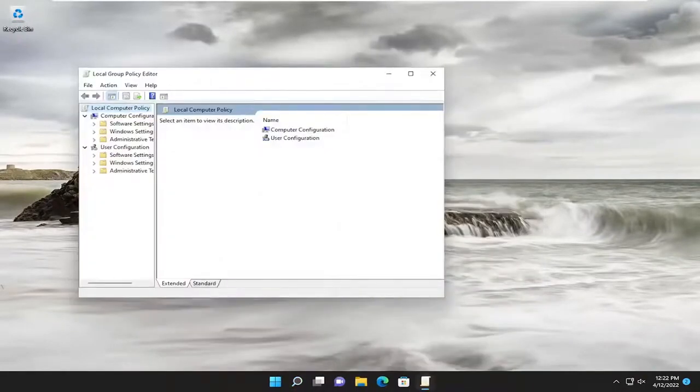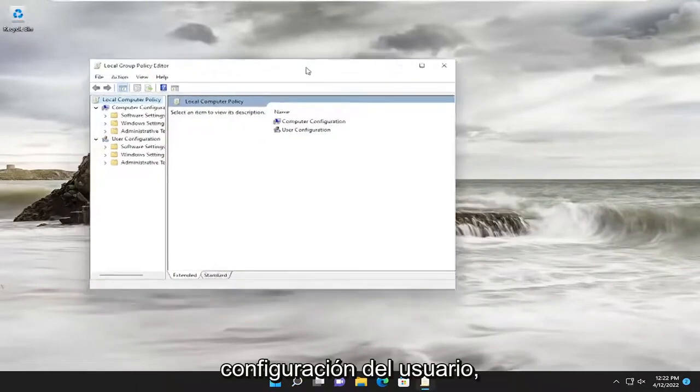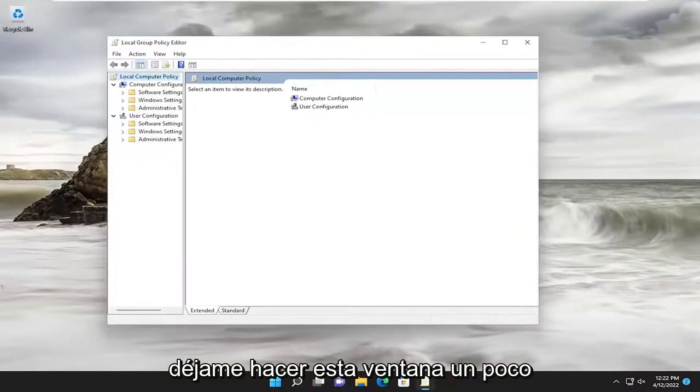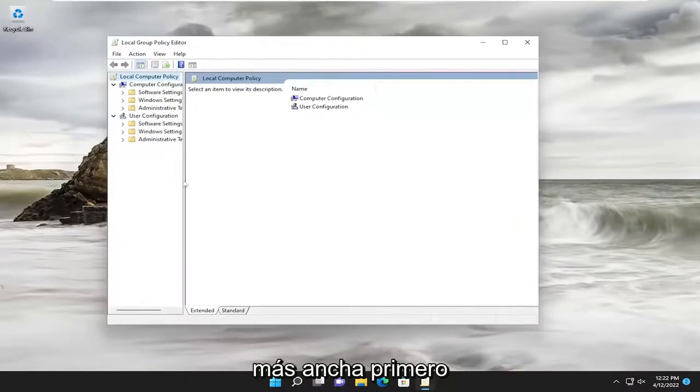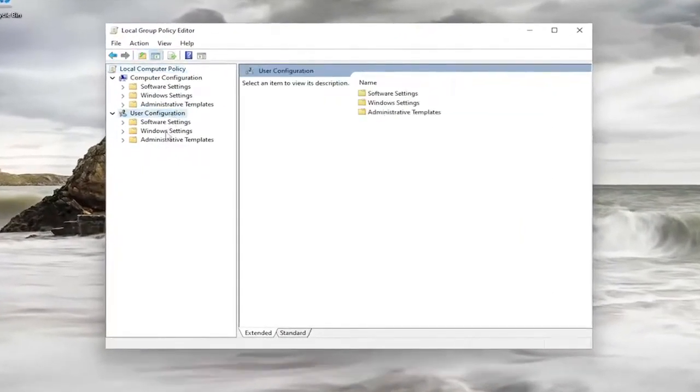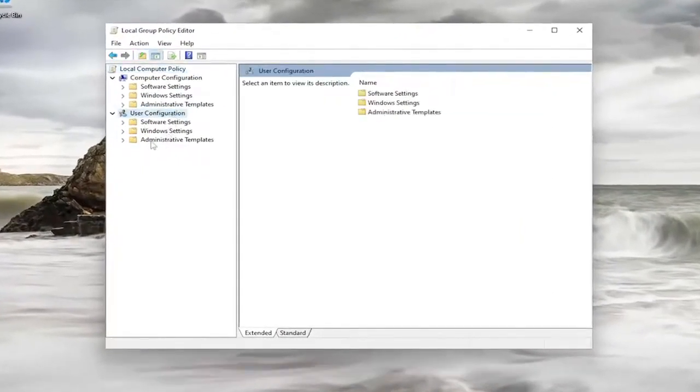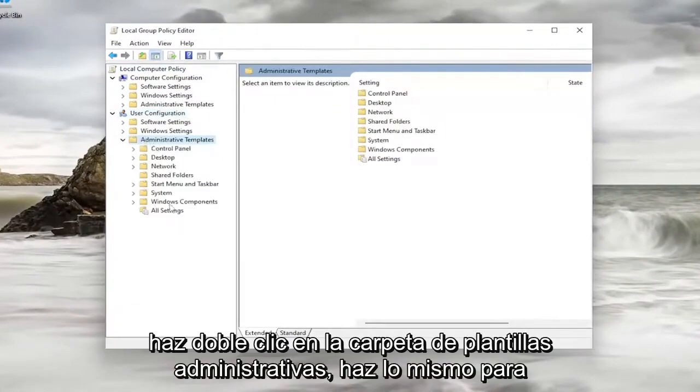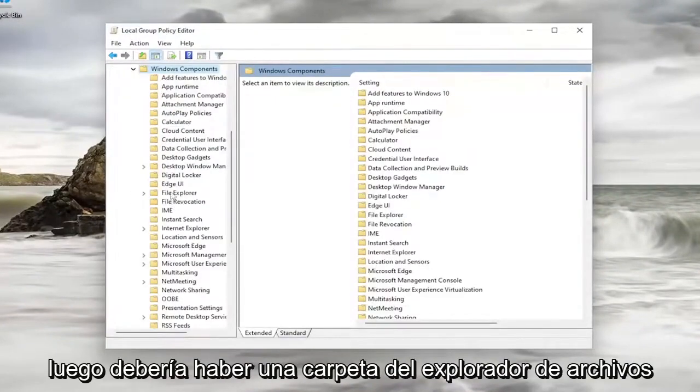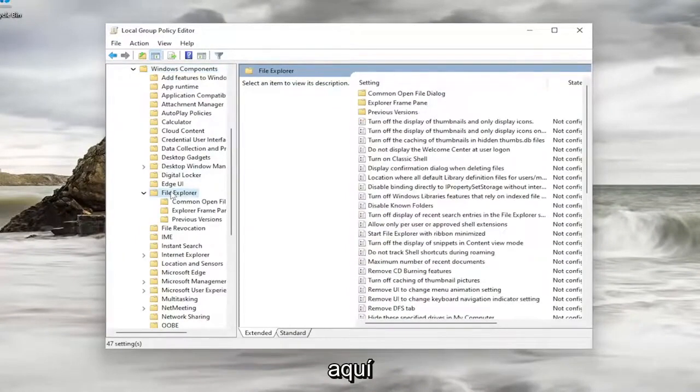And you want to now go and locate underneath the user configuration. So let me just make this window a little wider first. And then underneath the user configuration, double-click on the Administrative Templates folder. Do the same thing for the Windows Components folder, and then there should be a File Explorer folder in here.